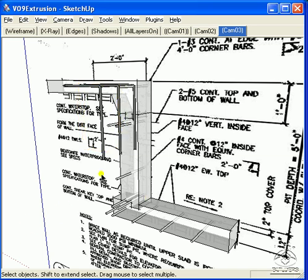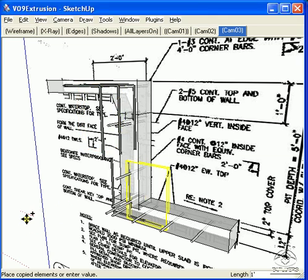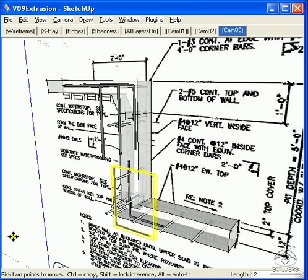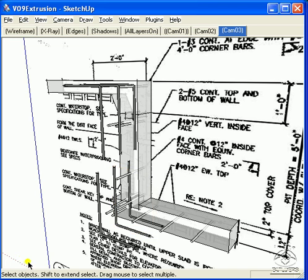Do the same for the bottom. And once those are in place, we can put these number 4s in at 12 inches on center.